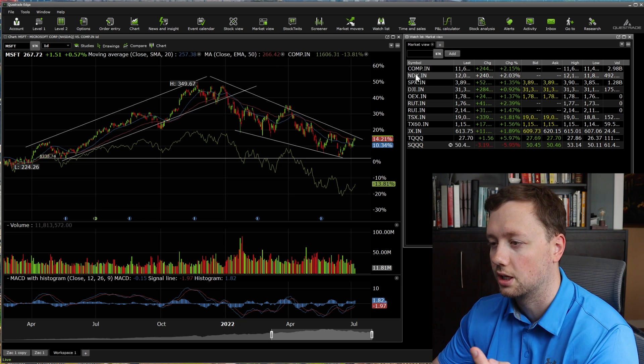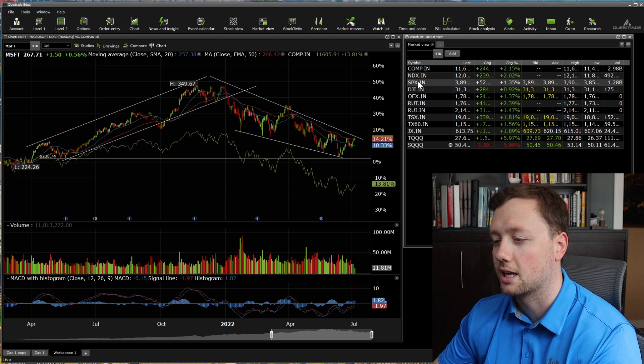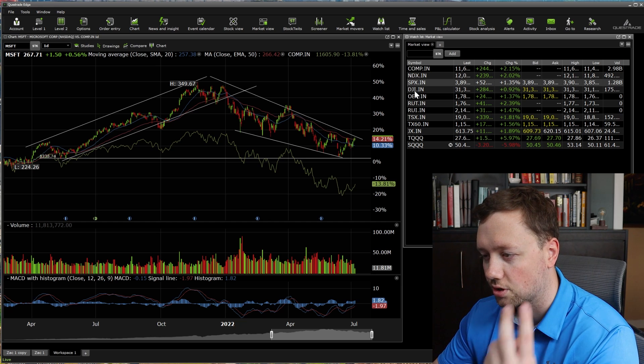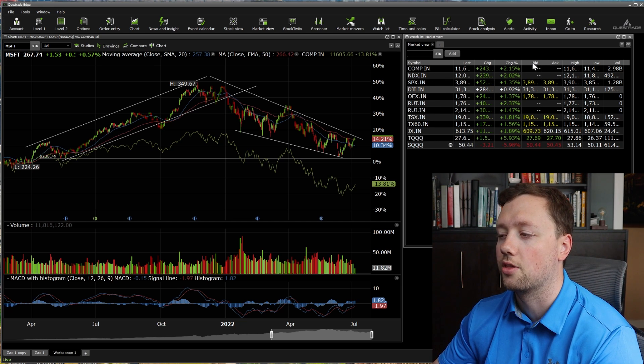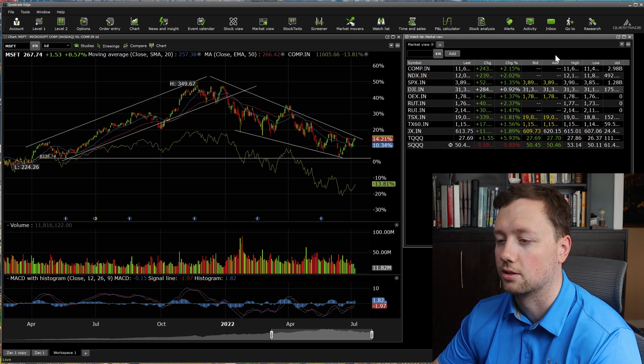The market view watch list contains the NASDAQ, the NASDAQ 100, the S&P 500, the Dow Jones, and a couple of other indices.